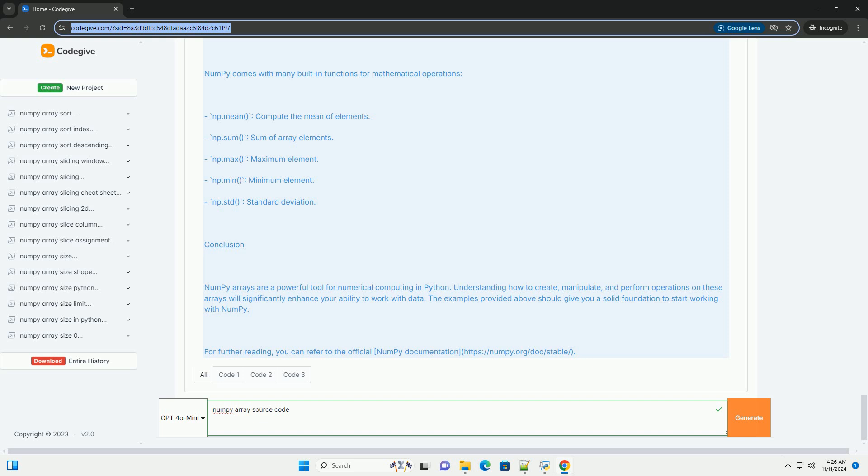4. Convenience: provides a lot of functionalities for mathematical operations, broadcasting, and reshaping.